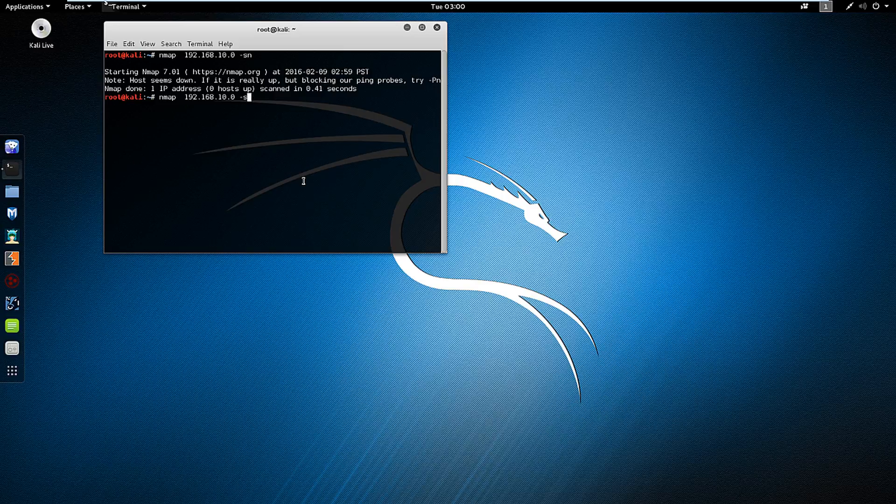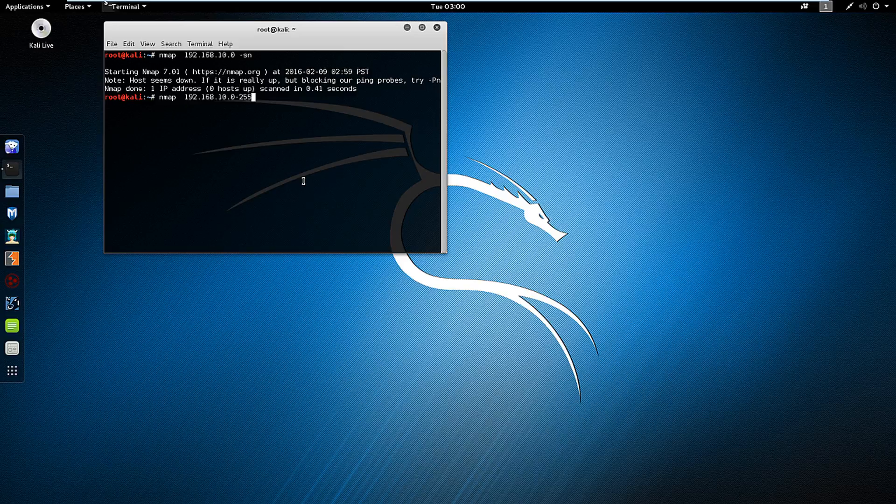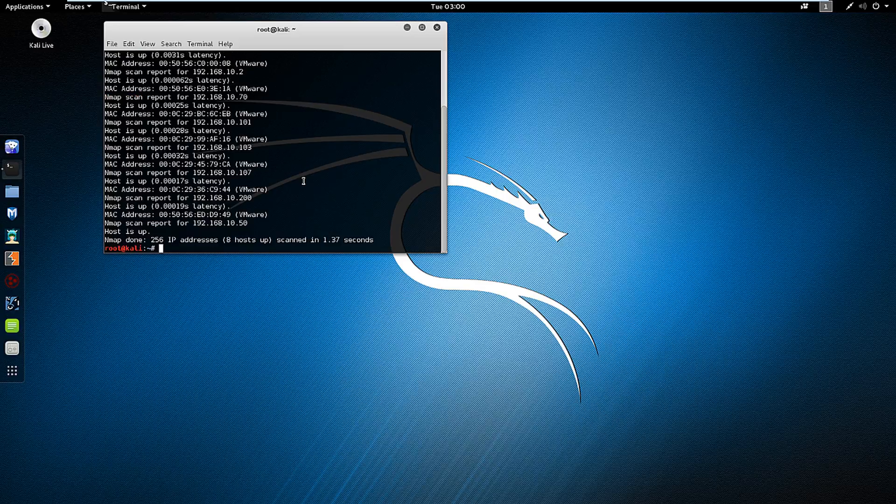If I want to scan a specific range I put hyphen and the n number that I want to scan. So here we're scanning between 0 and 255. And again hyphen sn and it will find my hosts.